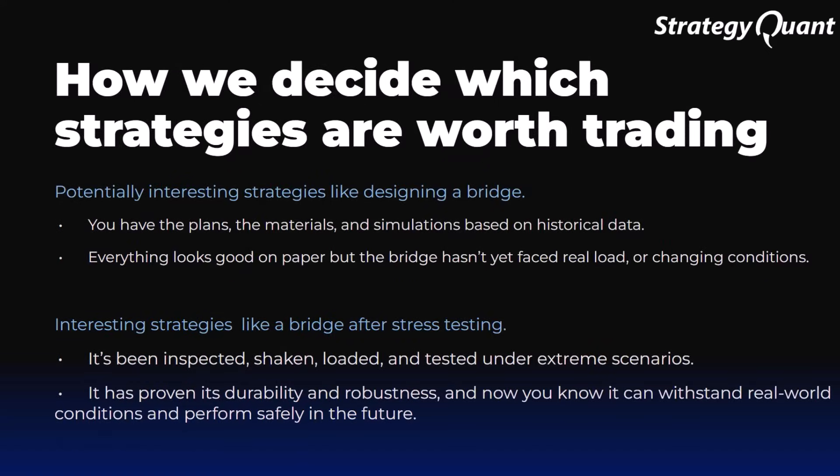Robustness tests give us the answer to a fundamental question: Is the strategy really strong or does it just look good on a chart? Robustness tests are our stress tests. They reveal the weak points of a strategy before the real market does.